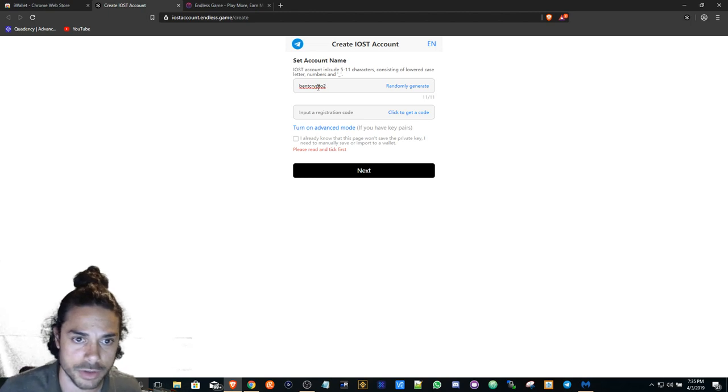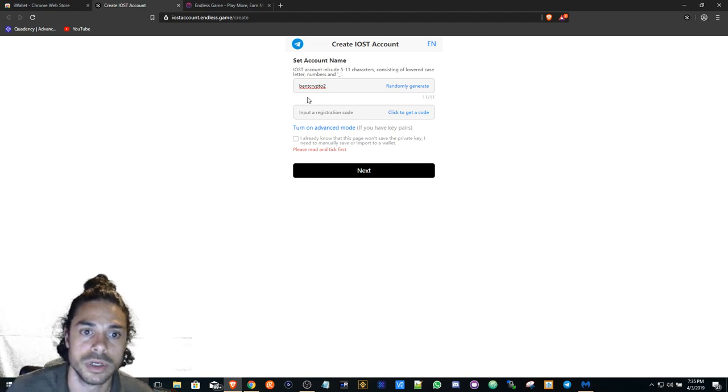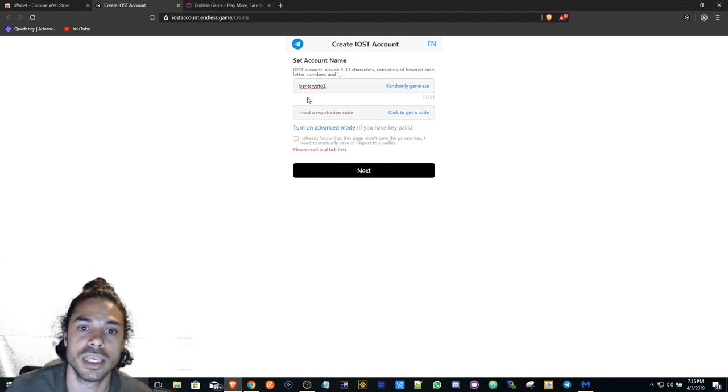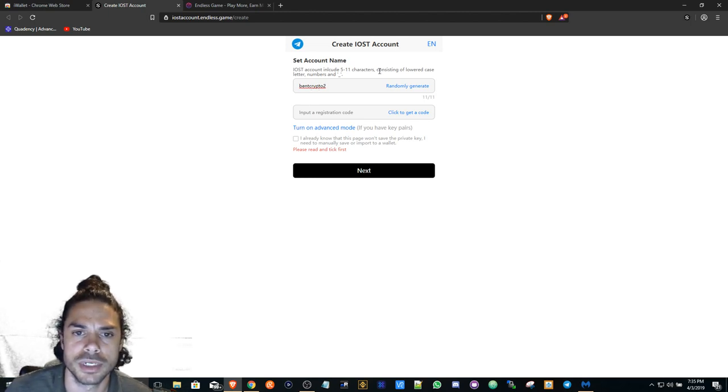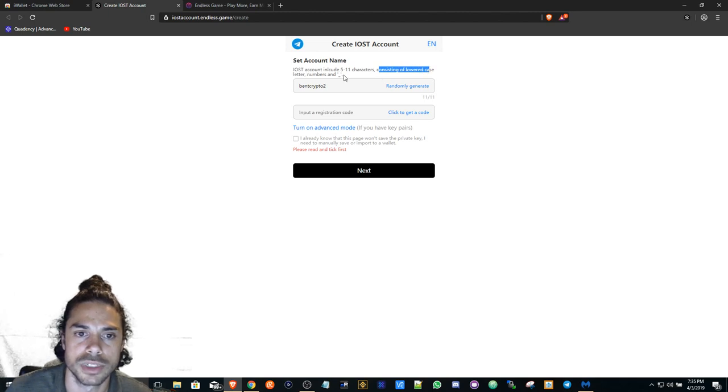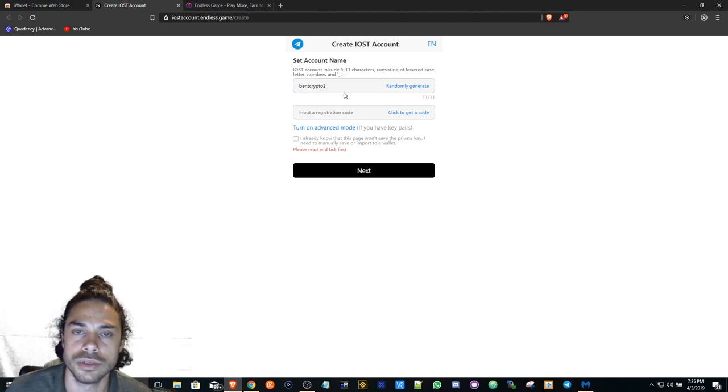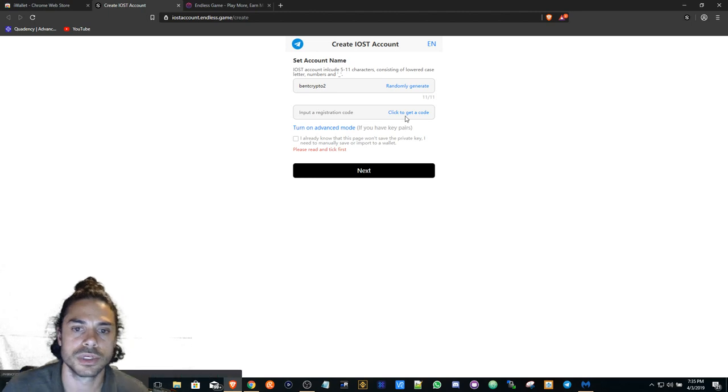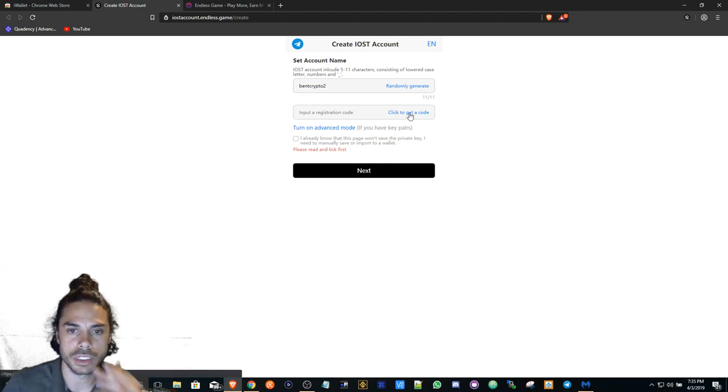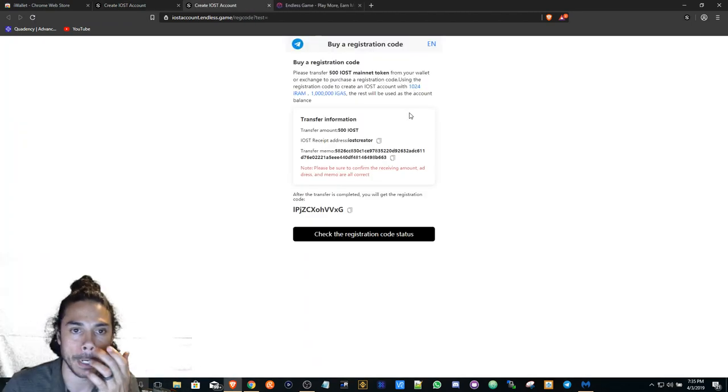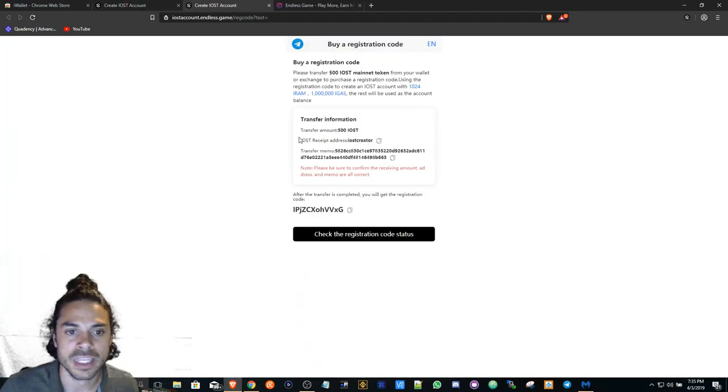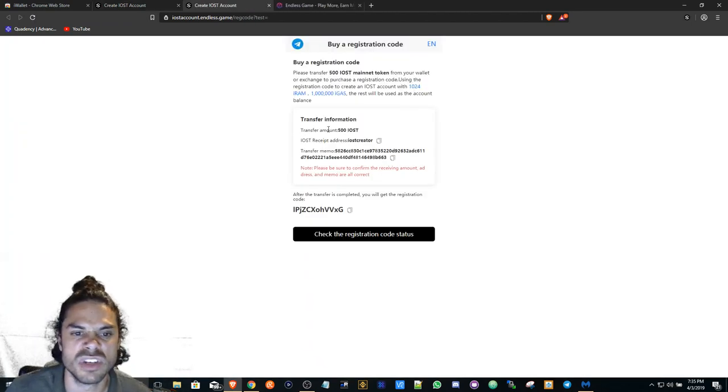Anything uppercase is not going to be accepted. As you can see, it consists of lowercase letters, numbers, and it looks like you can use underscore. What you're going to do is click to generate a code.